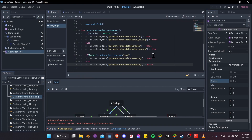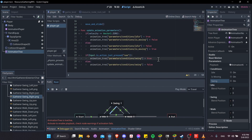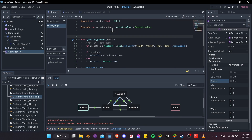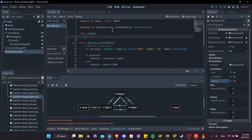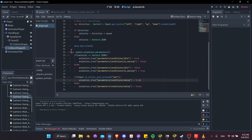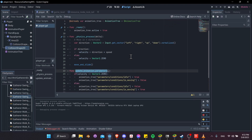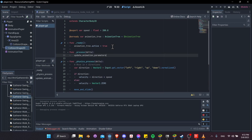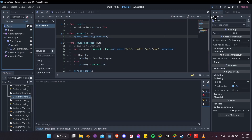This is a simple approach — we could add a timer to keep swing true for 0.25 seconds, but this gets us started. We also need to make sure the animation tree is active when the player starts. Add a _ready function and set animation_tree.active = true. Then in _process(delta), call update_animation_parameters so conditions are updated every frame.